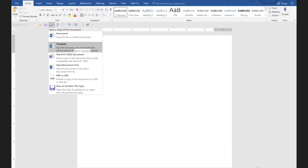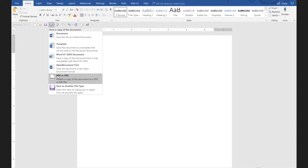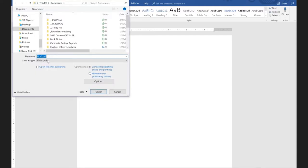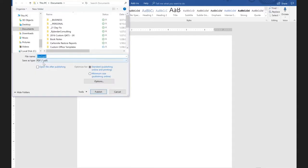Saving as a template is really for use over and over again — we're not going to go into that right now. But what I did want to go into is the ability to save it as a PDF. If you want to save it as a PDF, all you have to do is click on this down arrow, click on 'save as PDF,' and it will automatically save it as a PDF.